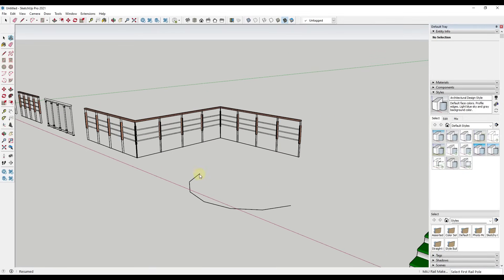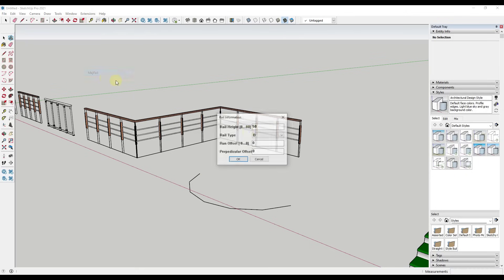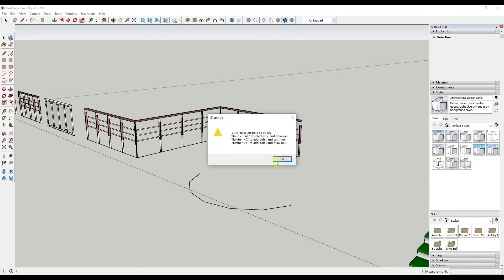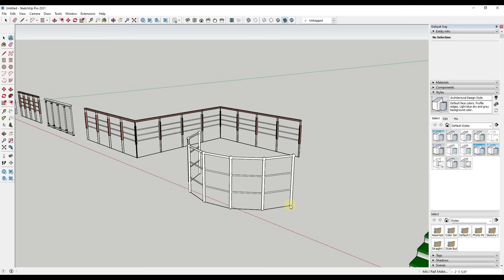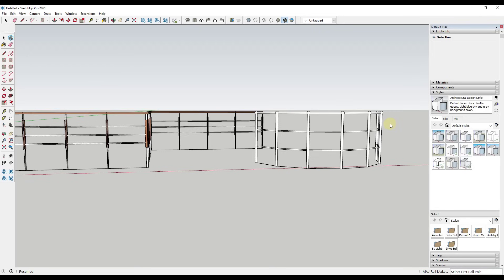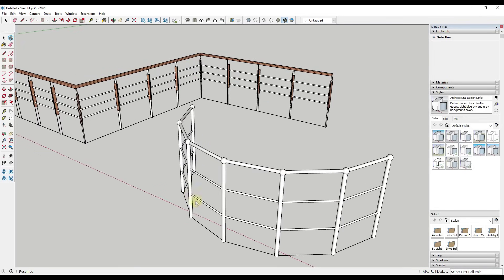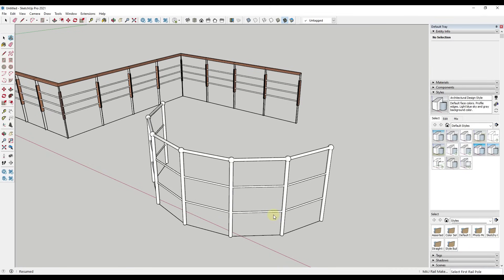We can do the same thing using rail Type A, but this time instead of using number plus X, we're just going to click individual points. Click once, then click again at each point along the path, and then double click at the end. Notice how that comes in and creates the railing based on the points we set by clicking.